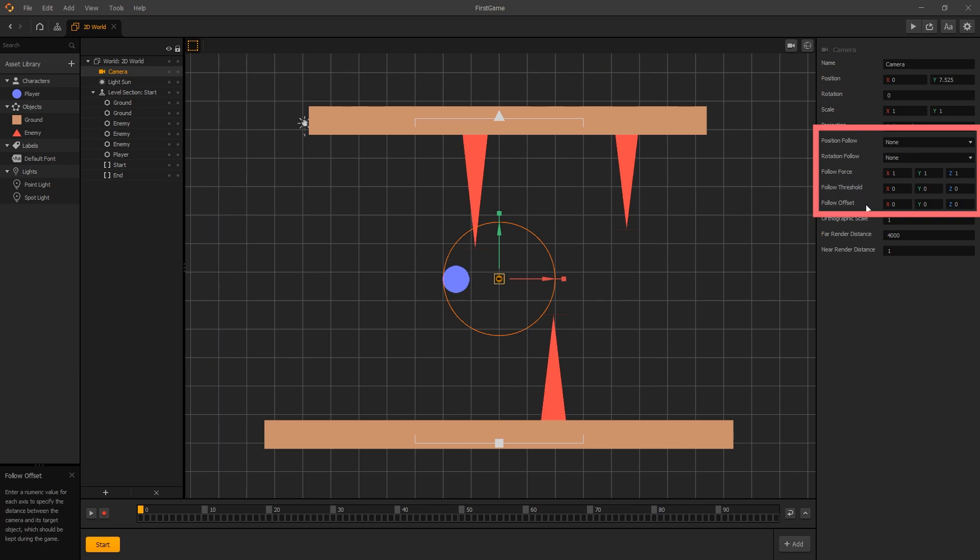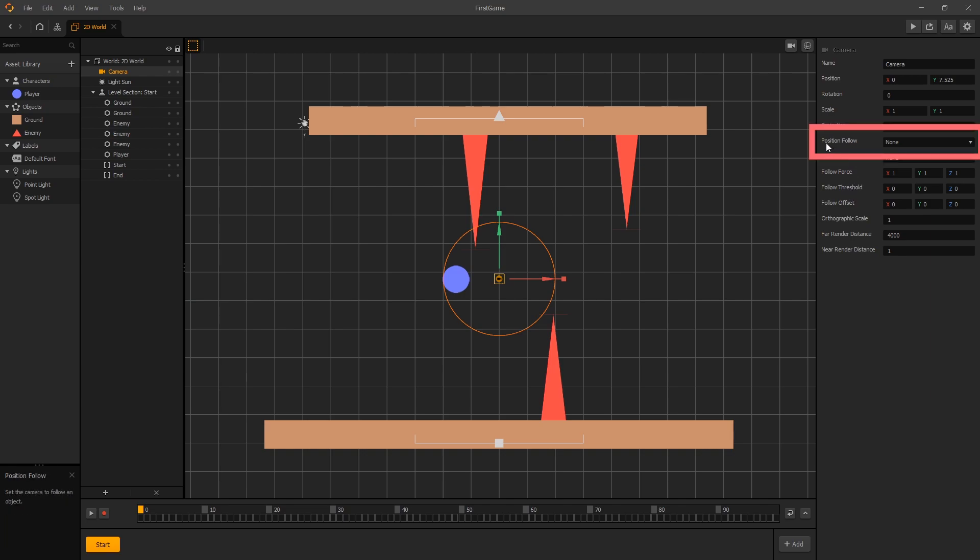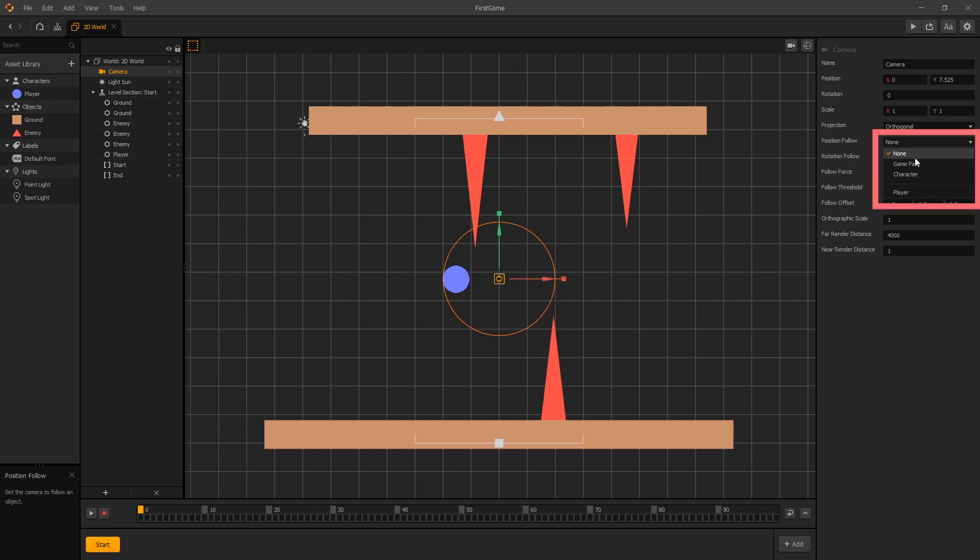is the position follow. If we click on the options that we have for position follow, the options here are: game path, character, and player.